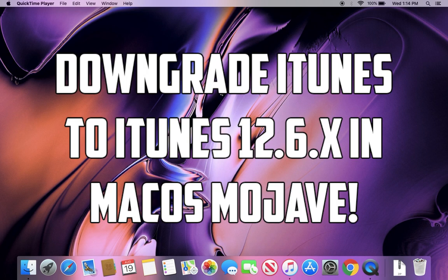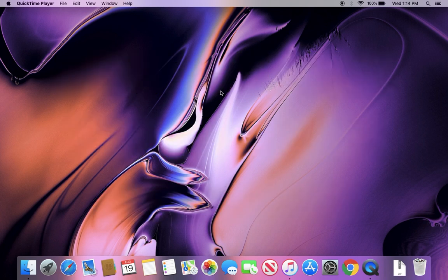Hey guys, what is up? I am back with another video, and today I'm going to be showing you how to get iTunes 12.6 working on macOS Mojave.